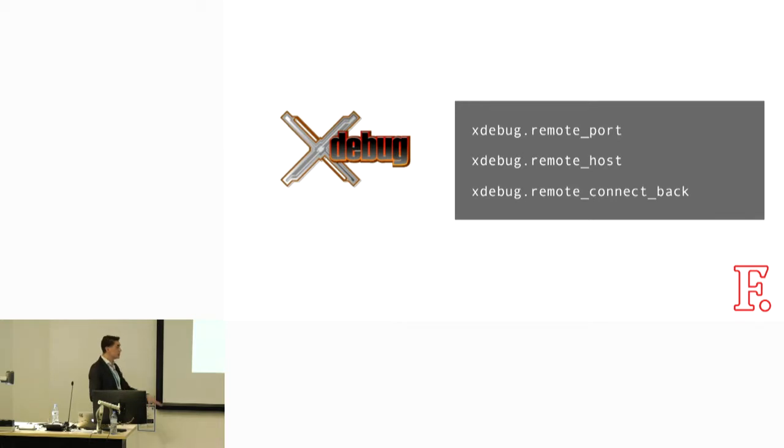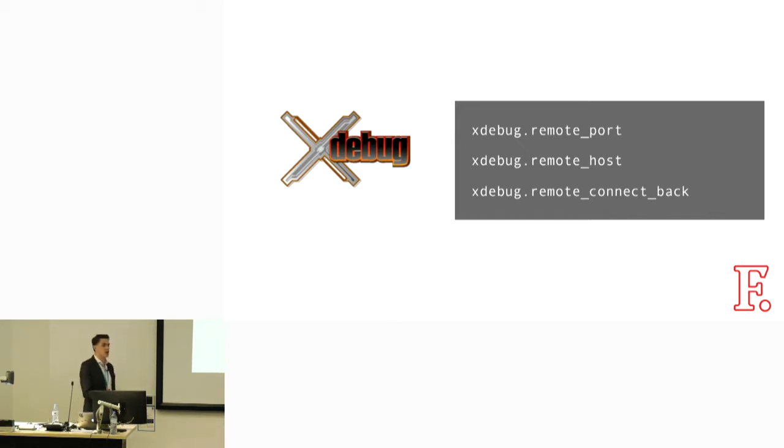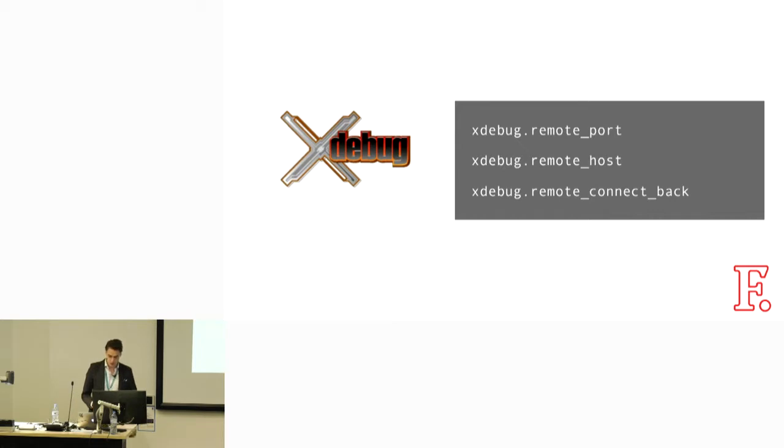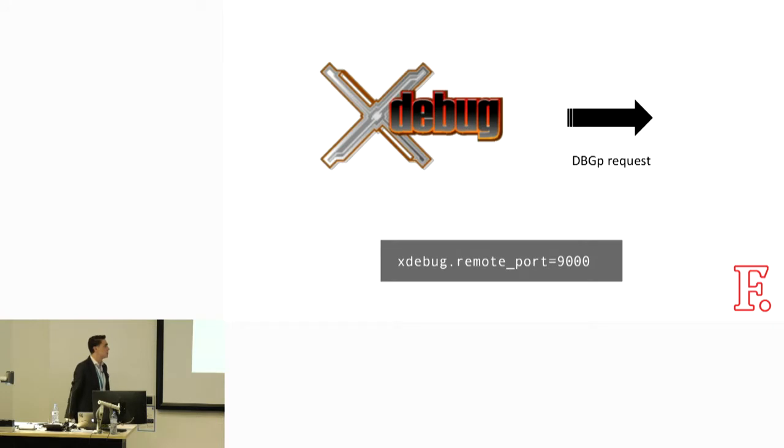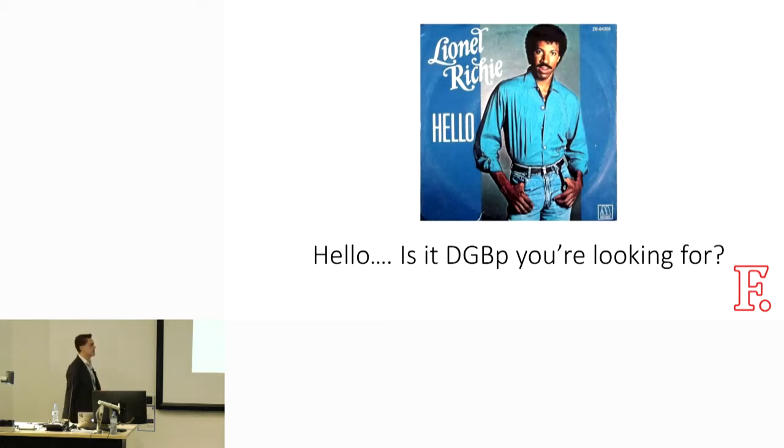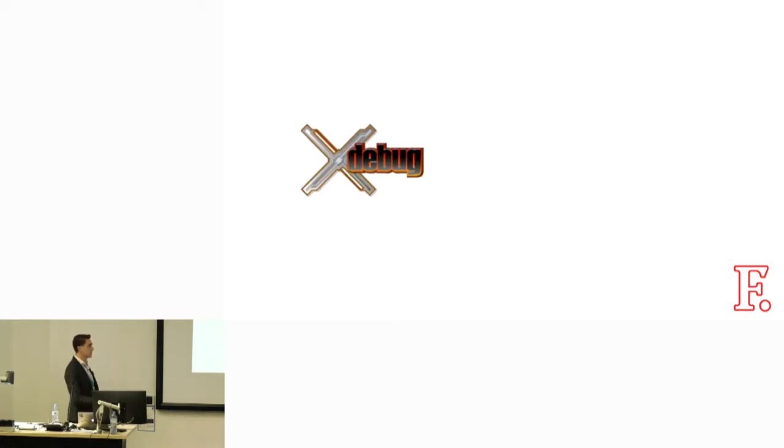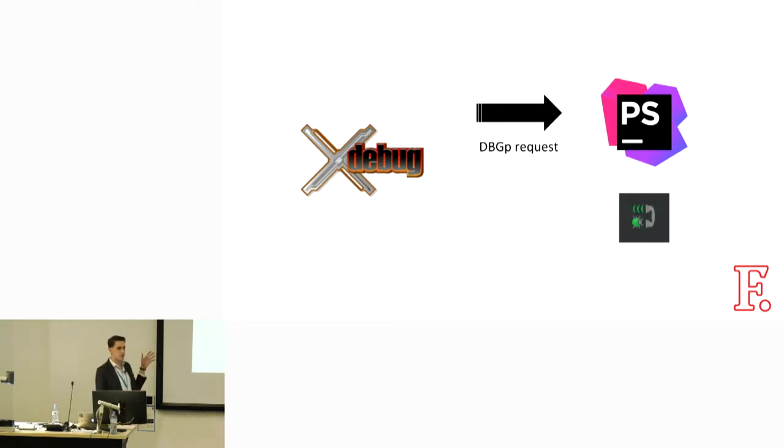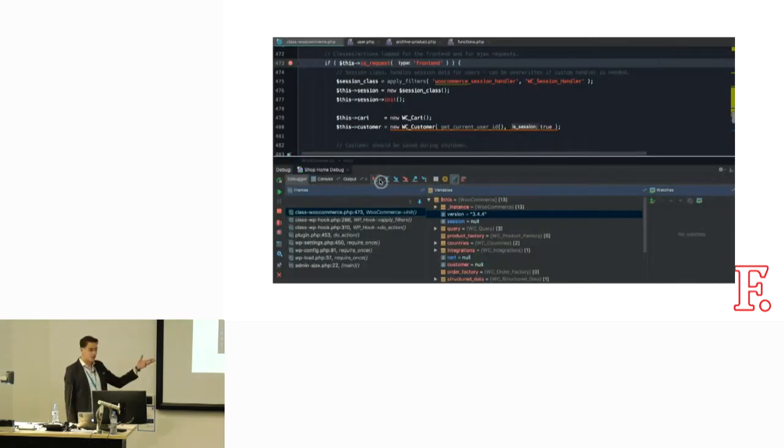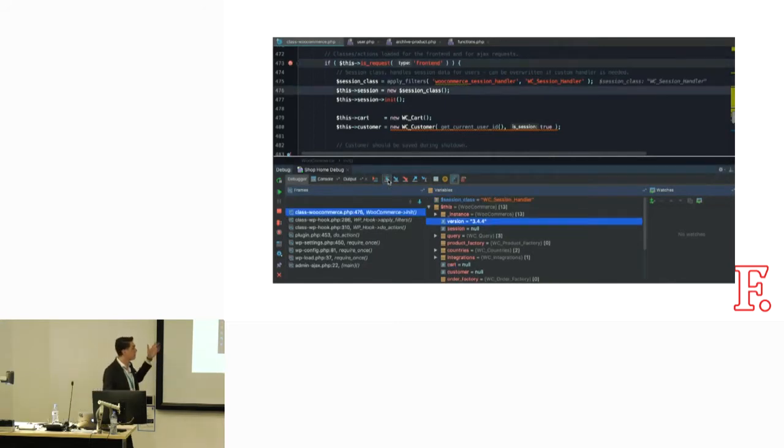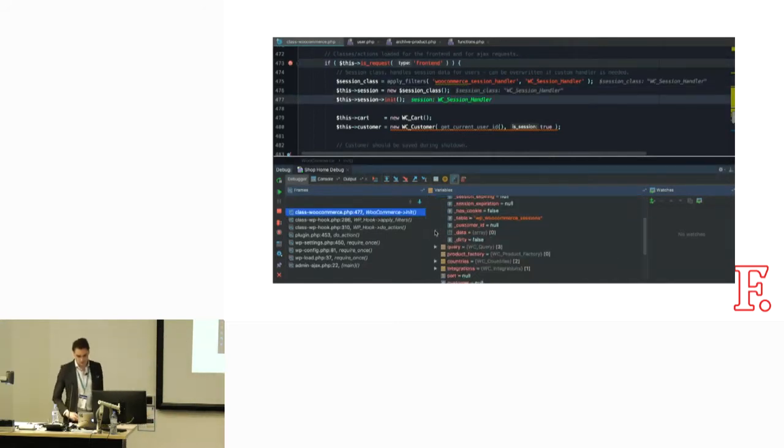Then Xdebug is going to reach out. Based on these settings, remote port is what it's going to try and talk back to. Remote host is what it's going to try and connect to, which should be your IDE. And remote connect back is just connect back to whatever's connecting to me, which is what we want to use most of the time in a local environment. This goes out looking for port 9000, a little bit of what's out there kind of thing. And hopefully, if we're all set up, listening for connections, we get this kind of exchange happening where we go, yep, I'm a valid Xdebug client. Here's some breakpoints. Let's do this thing. Then we should end up with something like this, where we actually end up in an Xdebug client. This is PHPStorm.